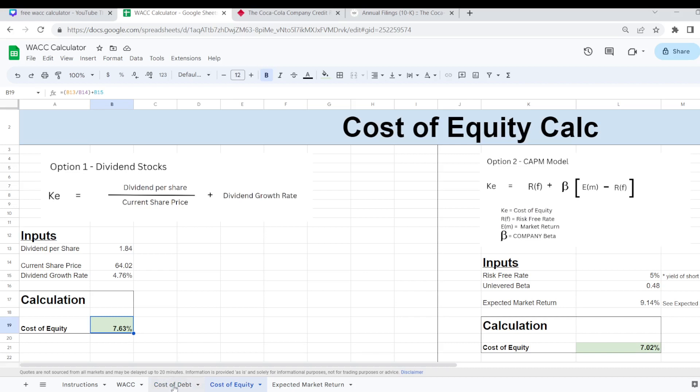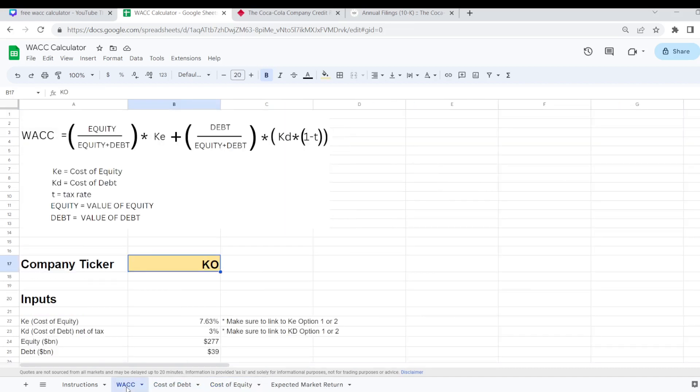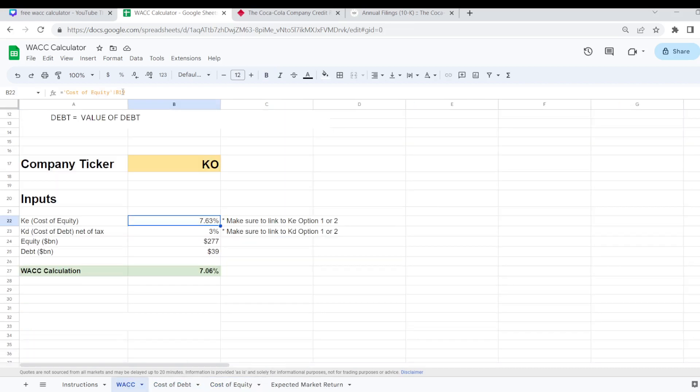And this is then going to work out what our weighted average cost of capital is. One very important point to note here is don't forget because I gave you two different ways of calculating your cost of debt.